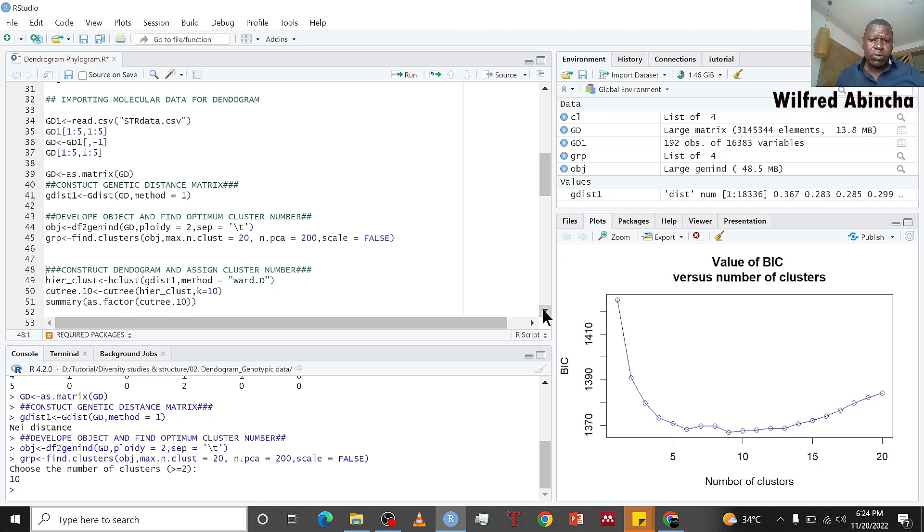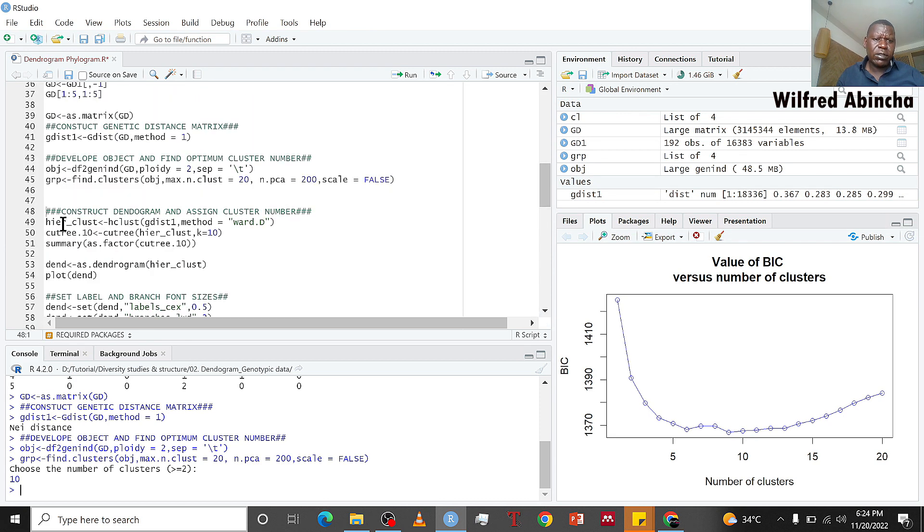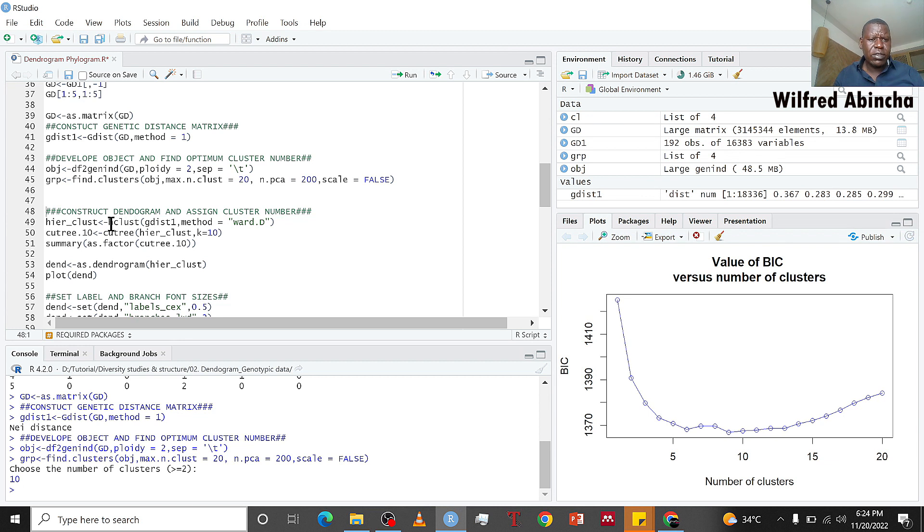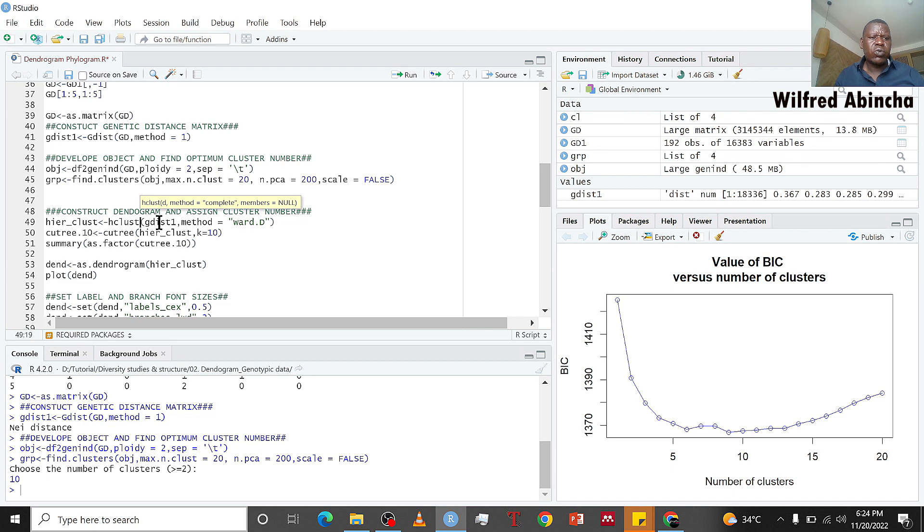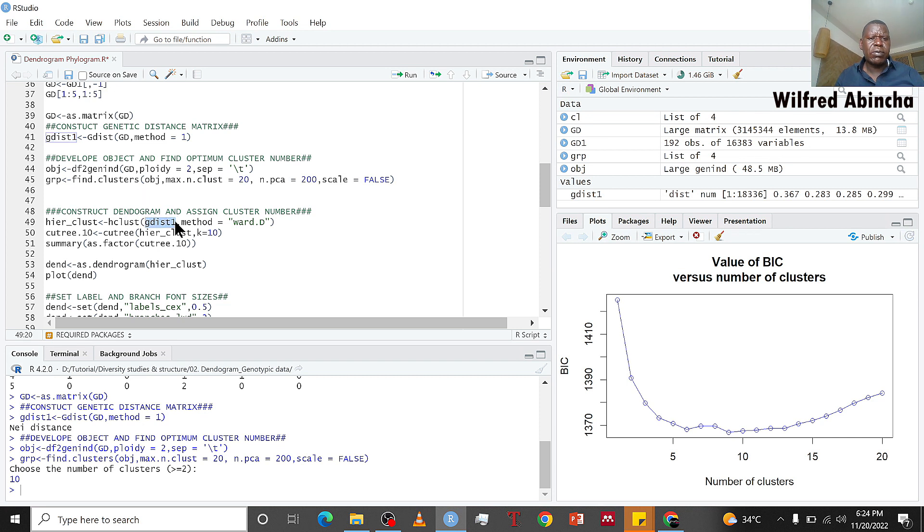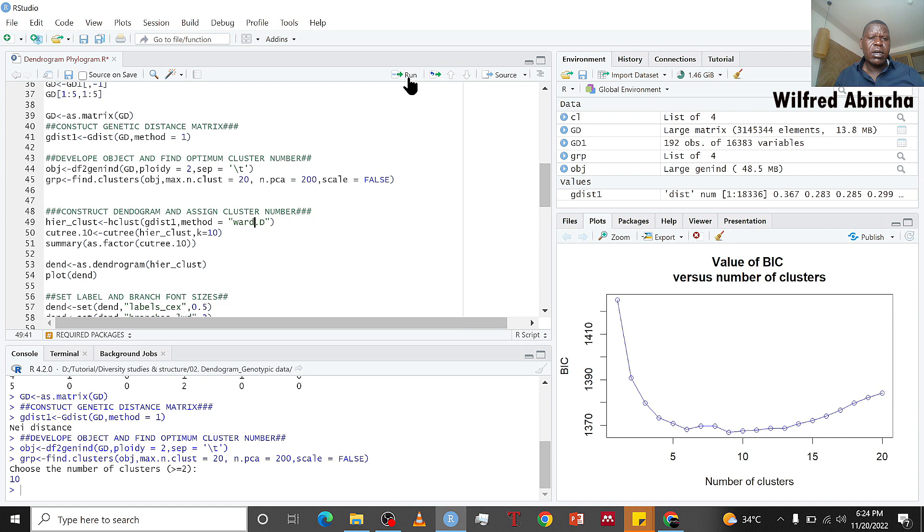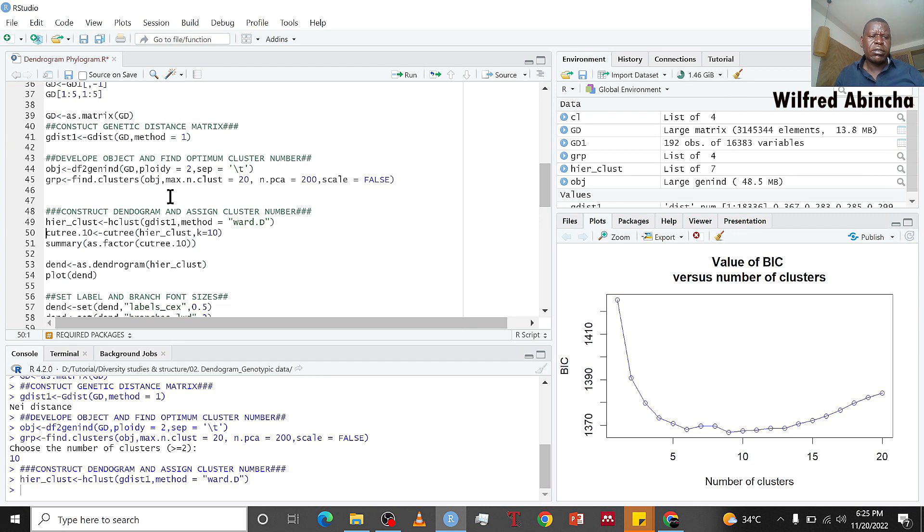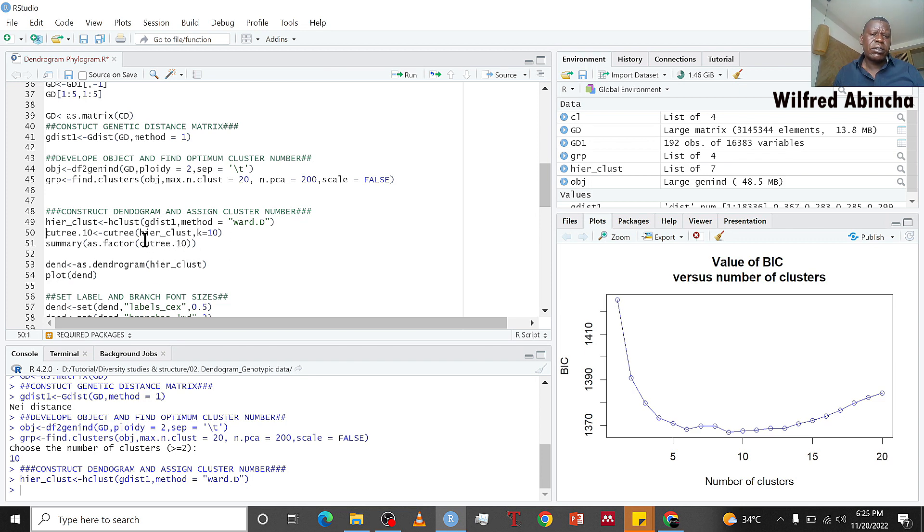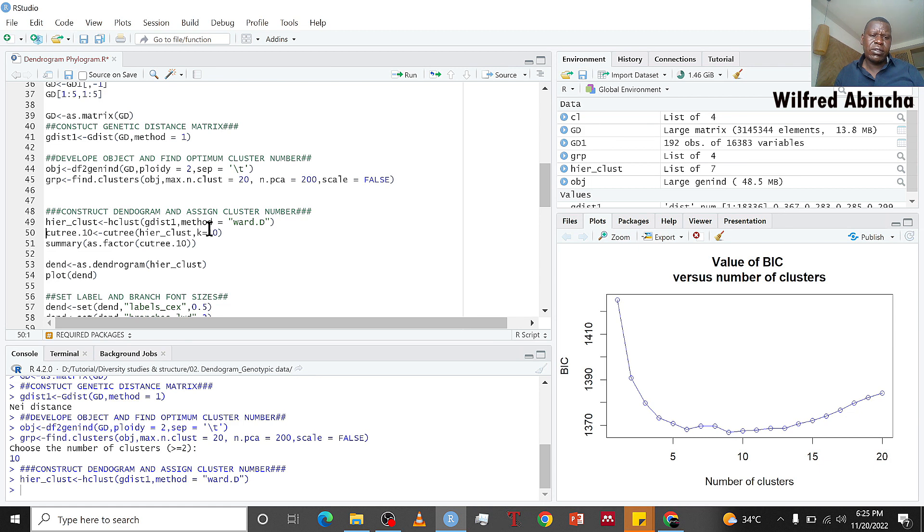Let's go to the next step which is constructing the dendrogram. Here we are using the hclust function for hierarchical clustering. We call it hclust and work on this genetic distance matrix which we constructed, and we are going to use the ward.D method.